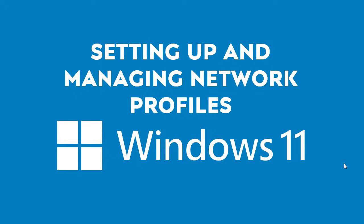Hello and welcome to this demo video regarding setting up and managing network profiles in Windows 11. In this video, we will guide you through how to configure network profiles to use networks and internet in your Windows 11 machine in an efficient manner.